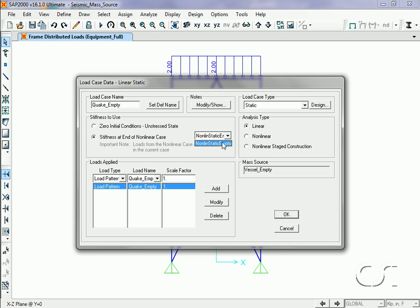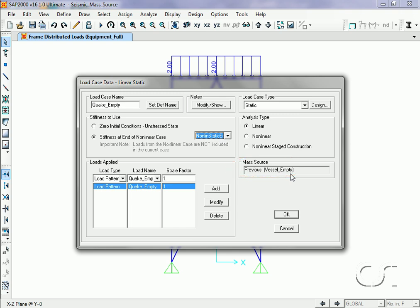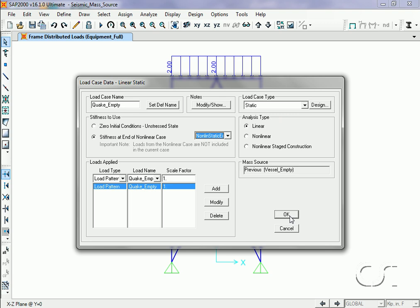Note that the mass source now changes to the Vessel Empty source. Our Quake Empty load case will now use the mass associated with the empty vessel. Because the Nonlin Static Empty case has no loads associated with it, the stiffness from this case is exactly the same as the linear stiffness. Thus the net result is that Quake Empty is a linear load case simply using a mass other than the default.